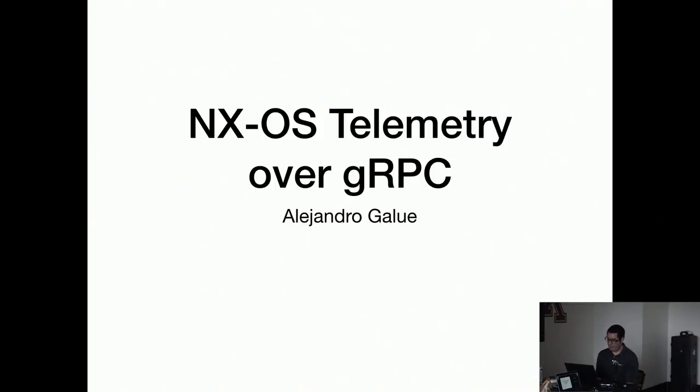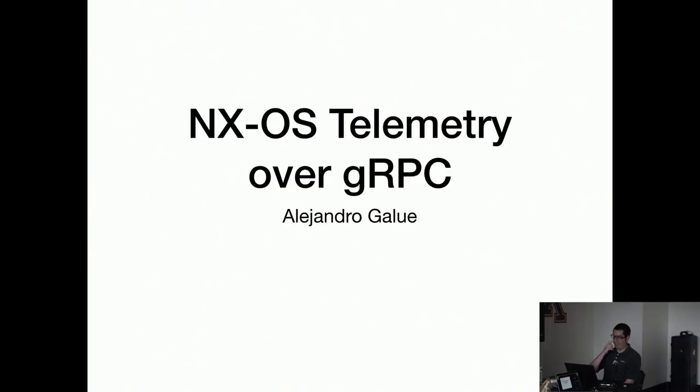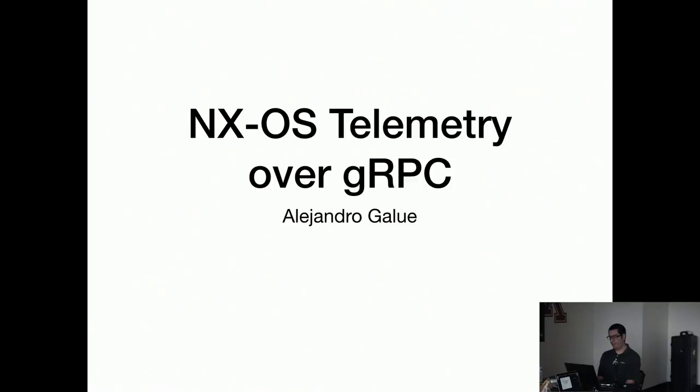Okay, so this is something that I actually did like Friday before coming. I basically implemented a way to obtain data from a Nexus device through gRPC and put it into Kafka.